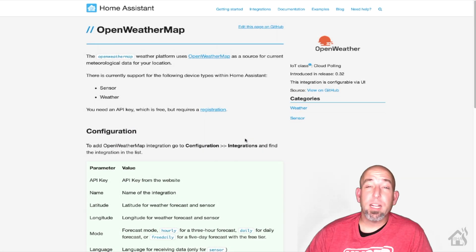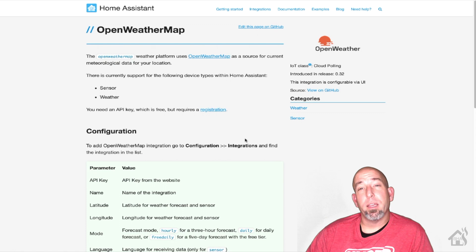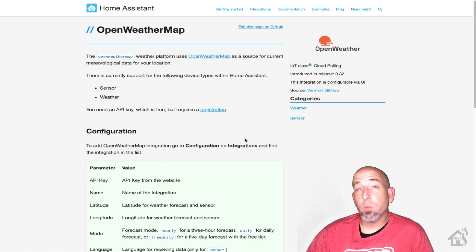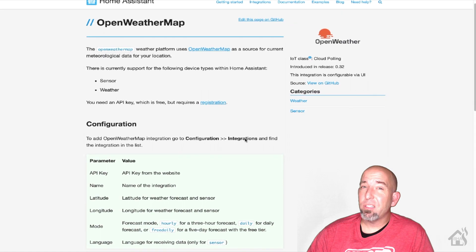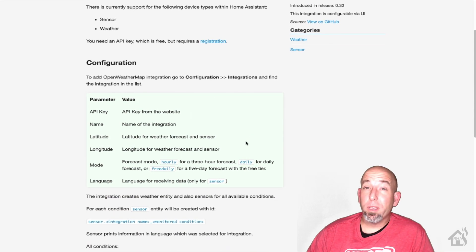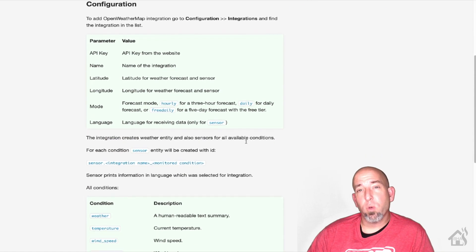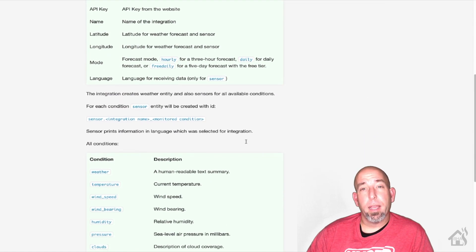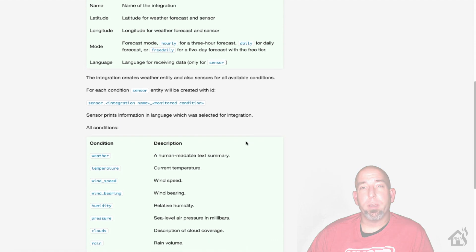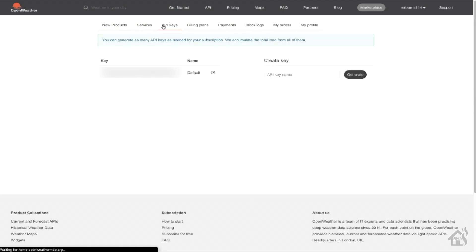OpenWeather setup is pretty much going to be the same. So you can add it in the Home Assistant integration section of the web interface. All you'll need is an OpenWeather API key. We can do that by going over to OpenWeather's website and setting up a free account. Once you do that, then you can go to the API keys section, copy that API key, and that's what you're going to use in Home Assistant.